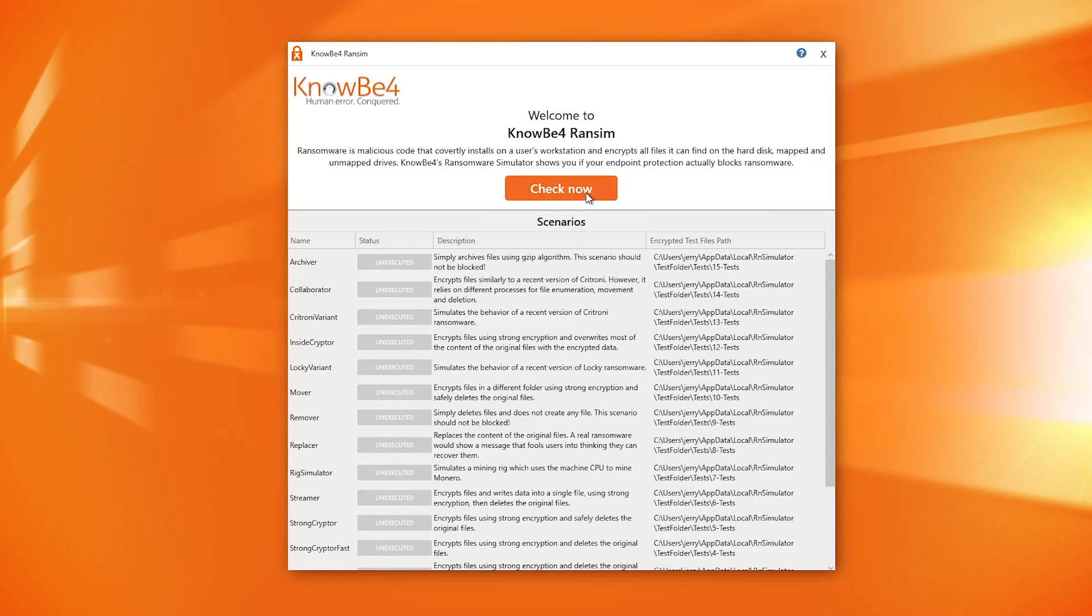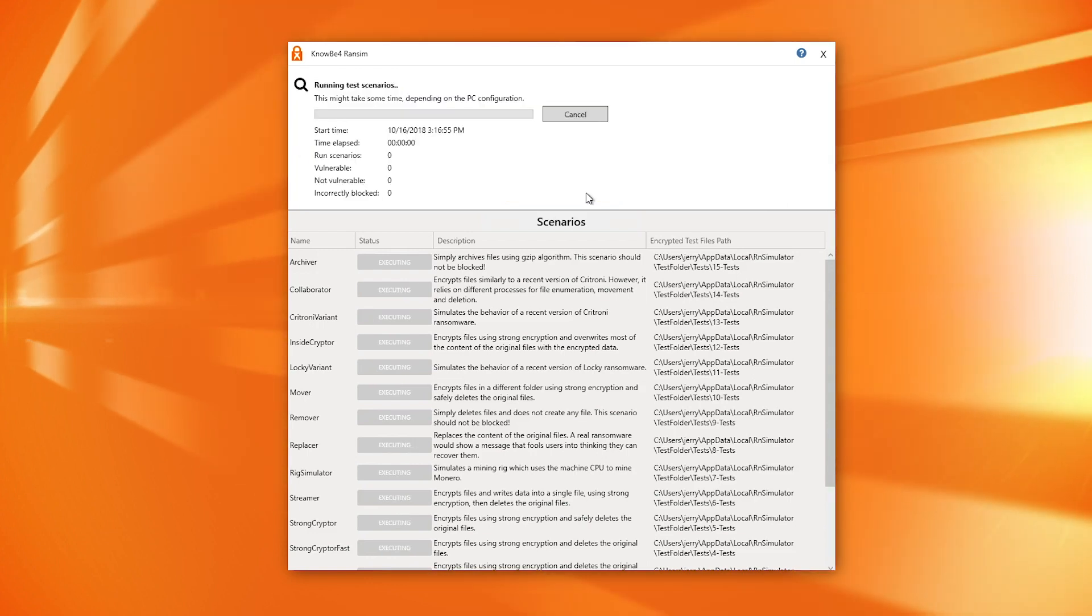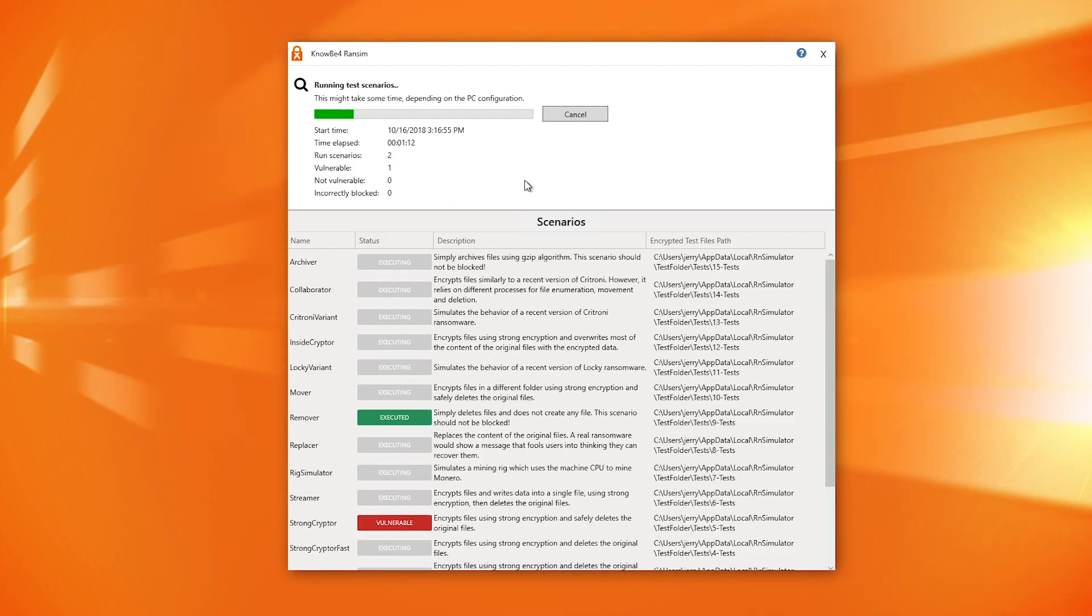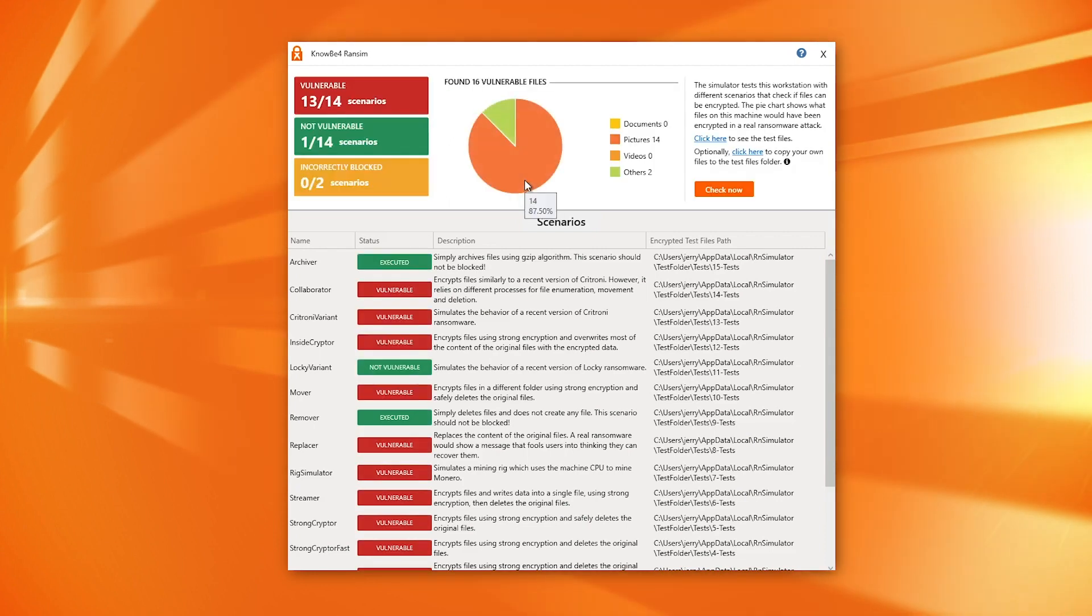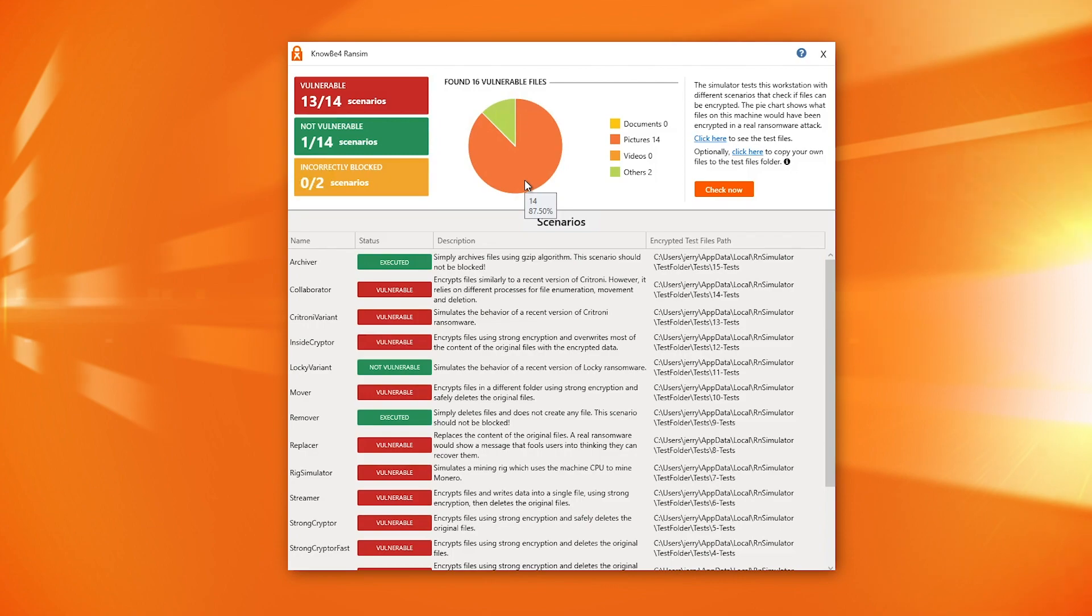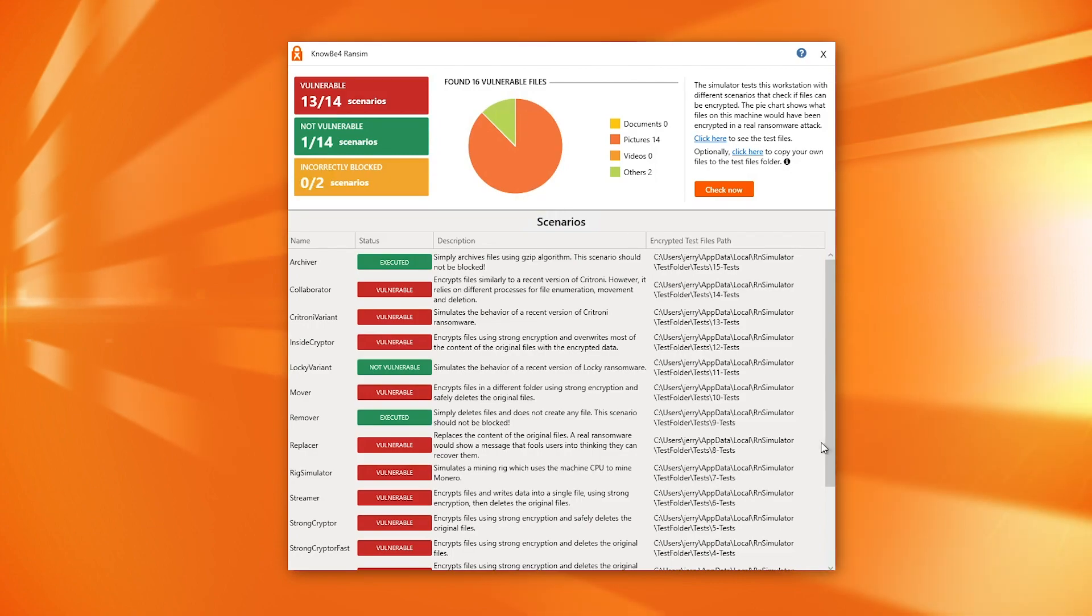It's important to know that sometimes endpoint protection features aren't turned on, or maybe the heuristics aren't working well, or maybe you want to compare different types. This is a great way to do it and have that sense of security, knowing that your machines are configured to pick up on the types of ransomware attacks happening these days.